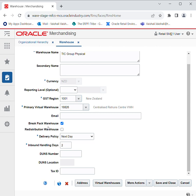Regarding the delivery policy drop-down: Next Day indicates that if a location is closed, the warehouse will deliver the next day. Next Valid Delivery Day indicates that the warehouse will wait until the next scheduled delivery day before delivering the item.